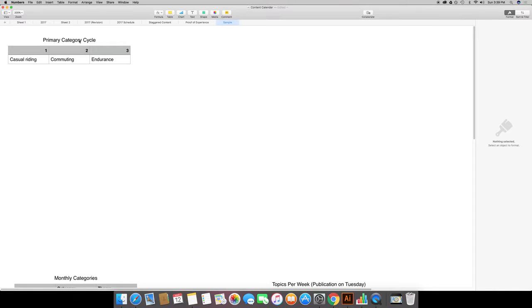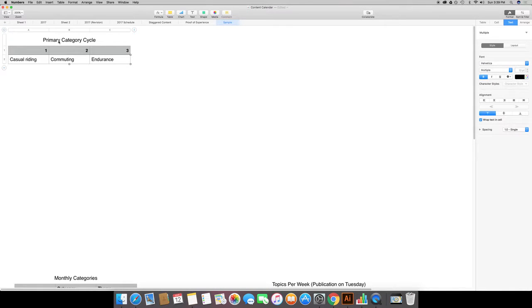I've got a real simple sheet here. I'm using an example of pretending that I'm a bicycle shop owner and that I want to write or blog and reach certain audiences.